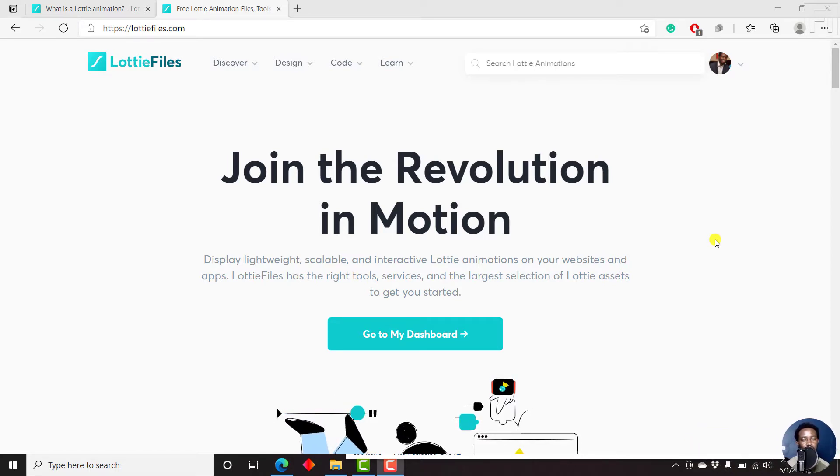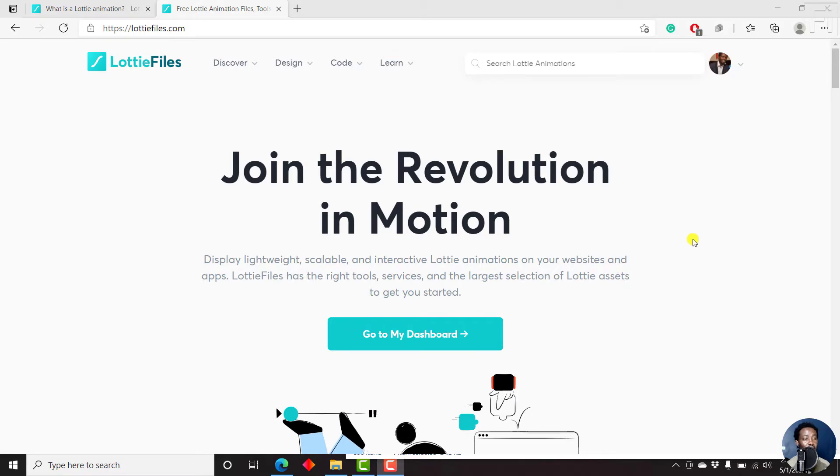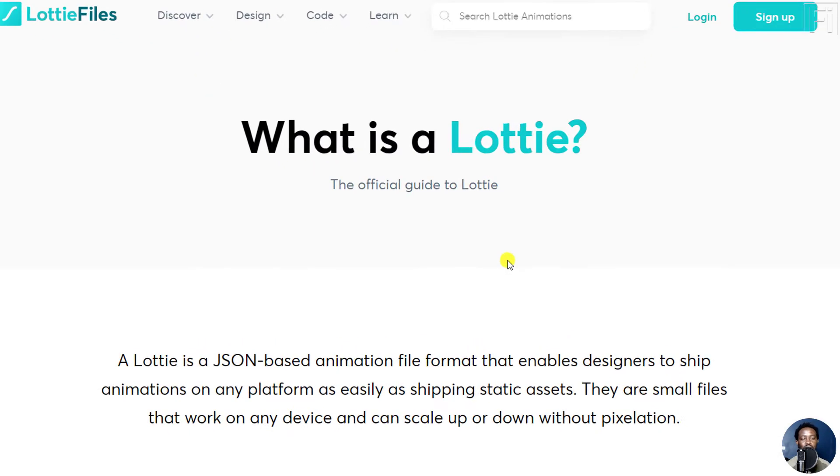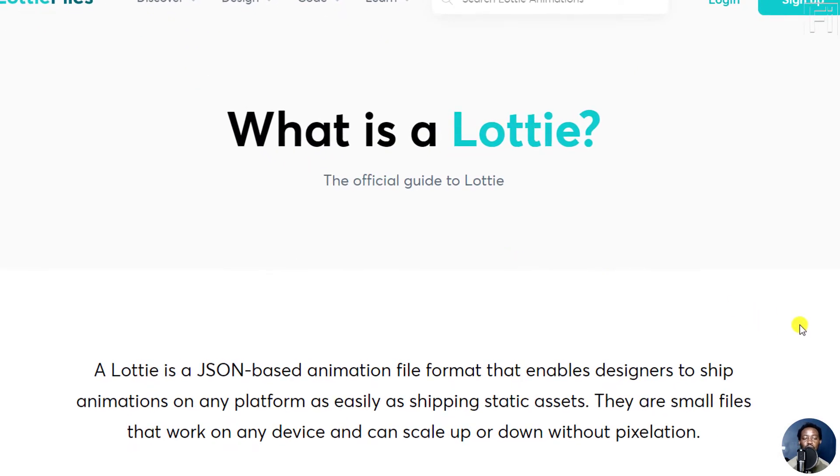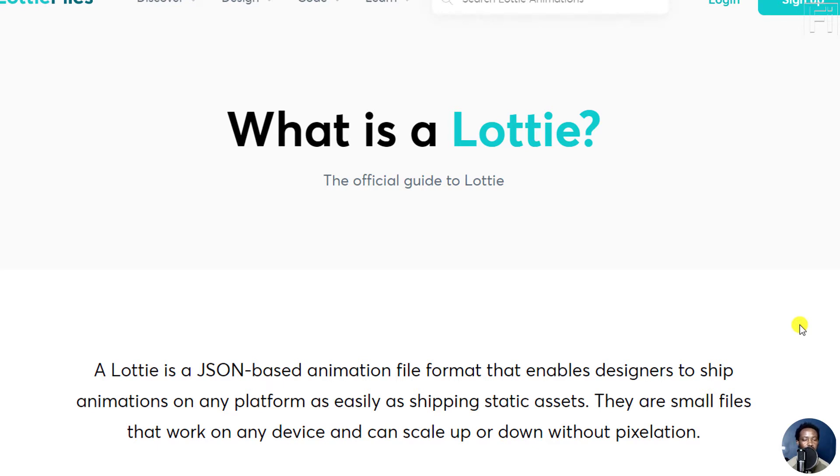The question is, what is a Lottie file? A Lottie file is a JSON-based animation file format that enables designers to ship animations on any platform as easily as shipping static assets. This is from the LottieFiles.com website. They are small files that work on any device and can scale up or down without pixelation.